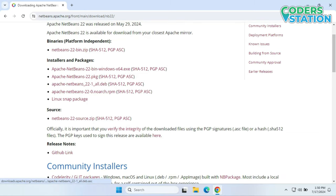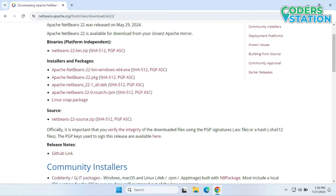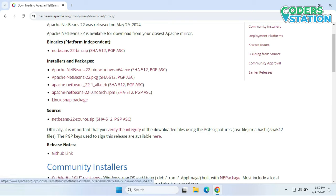So as you can see, there are certain installers for Windows, then for Linux, and others. What we will be doing is clicking on the particular exe to get it downloaded and then install it.